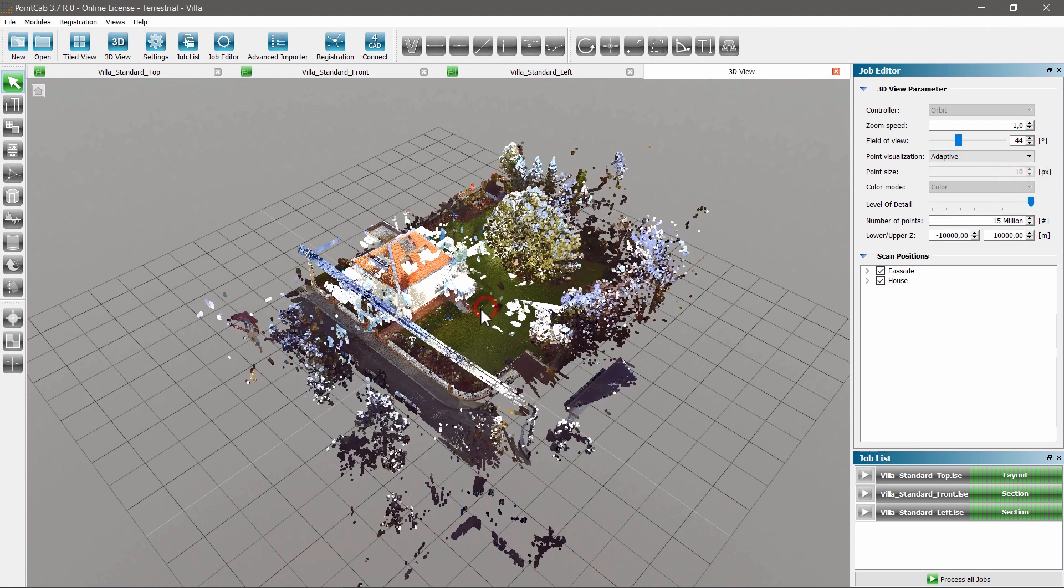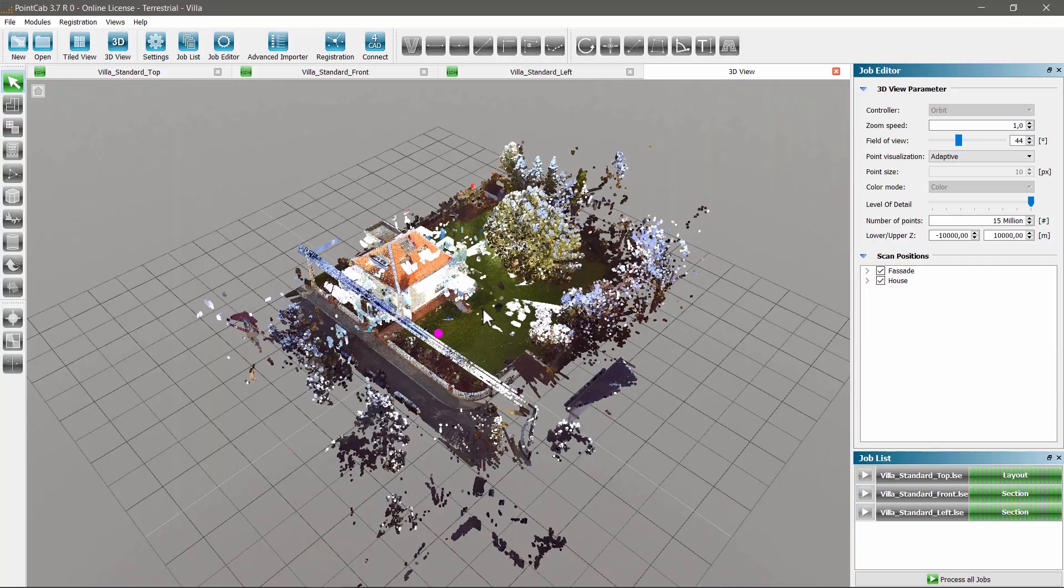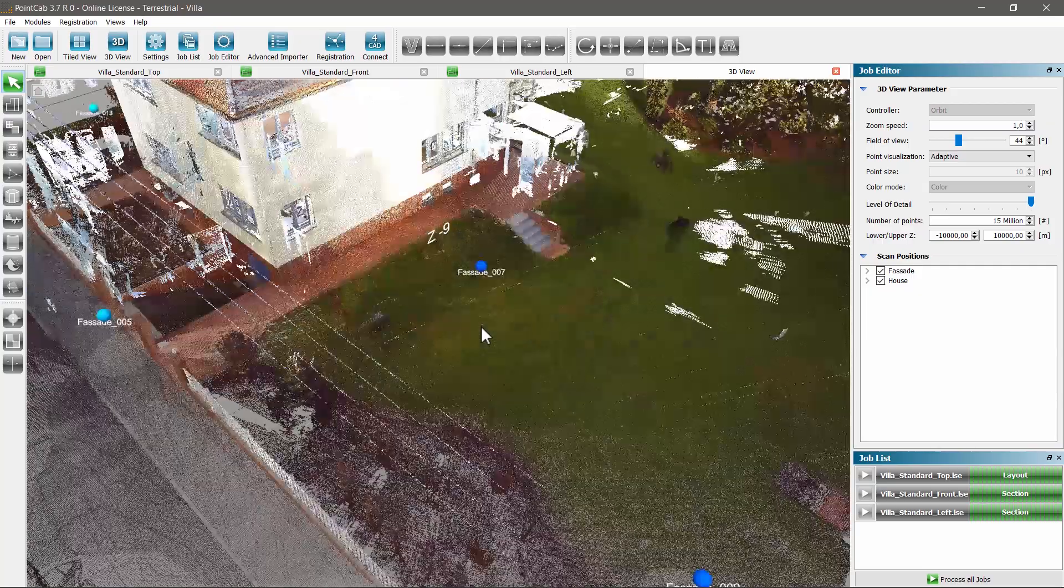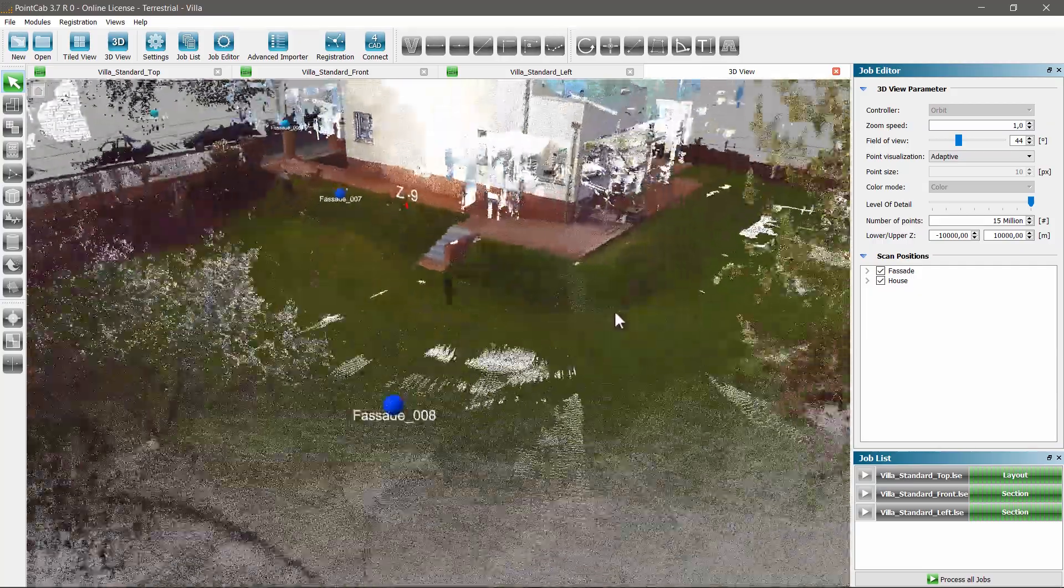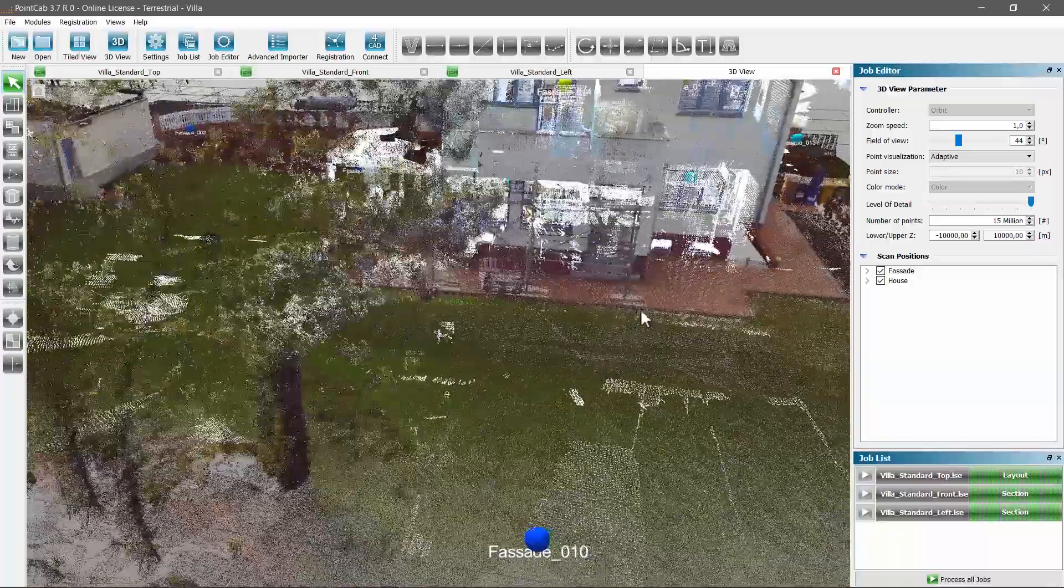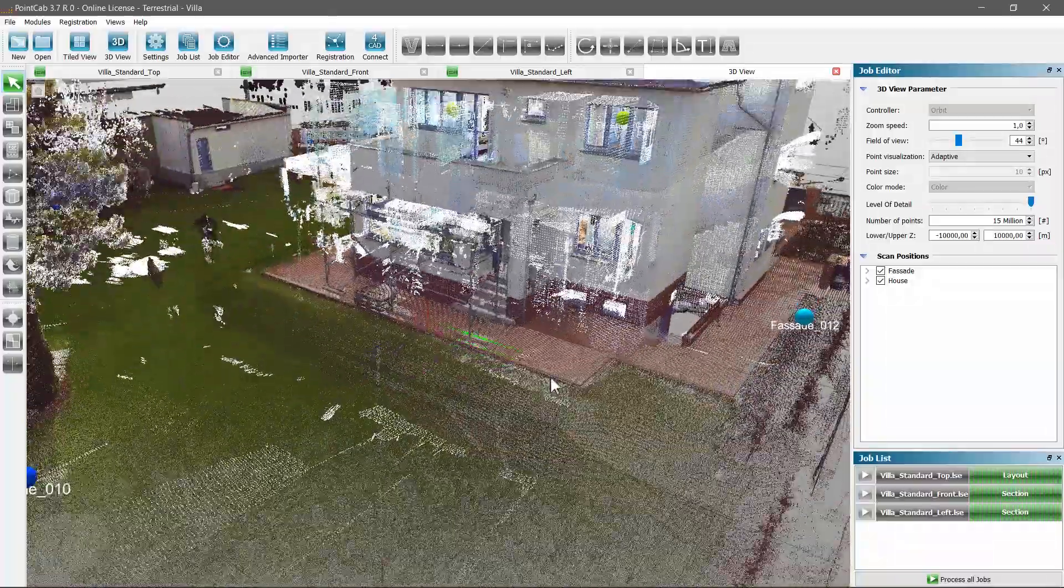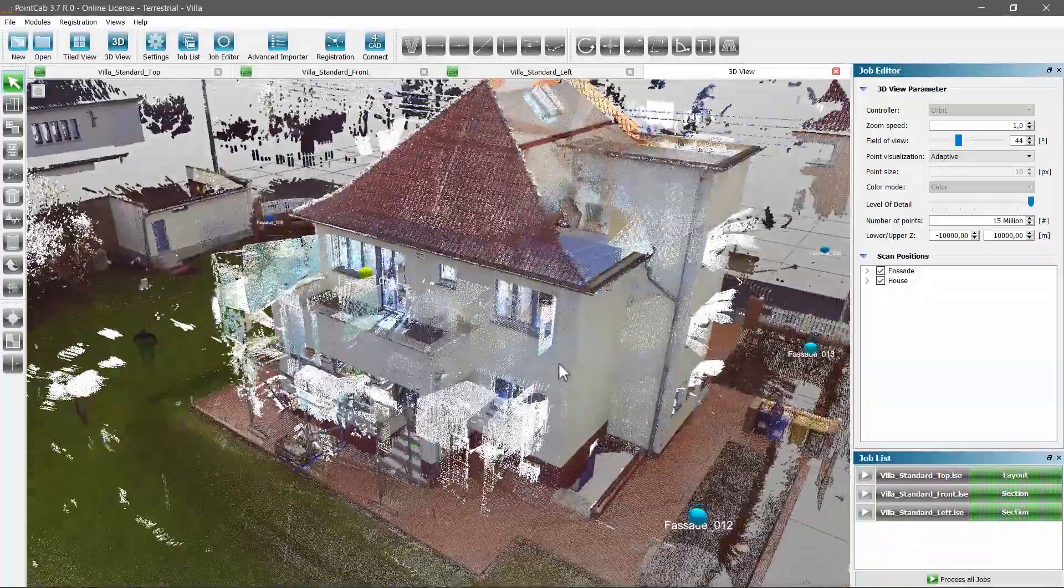In order to navigate in the 3D point cloud view, we can zoom in or out with the mouse wheel or rotate the complete view by clicking and holding the right mouse button.